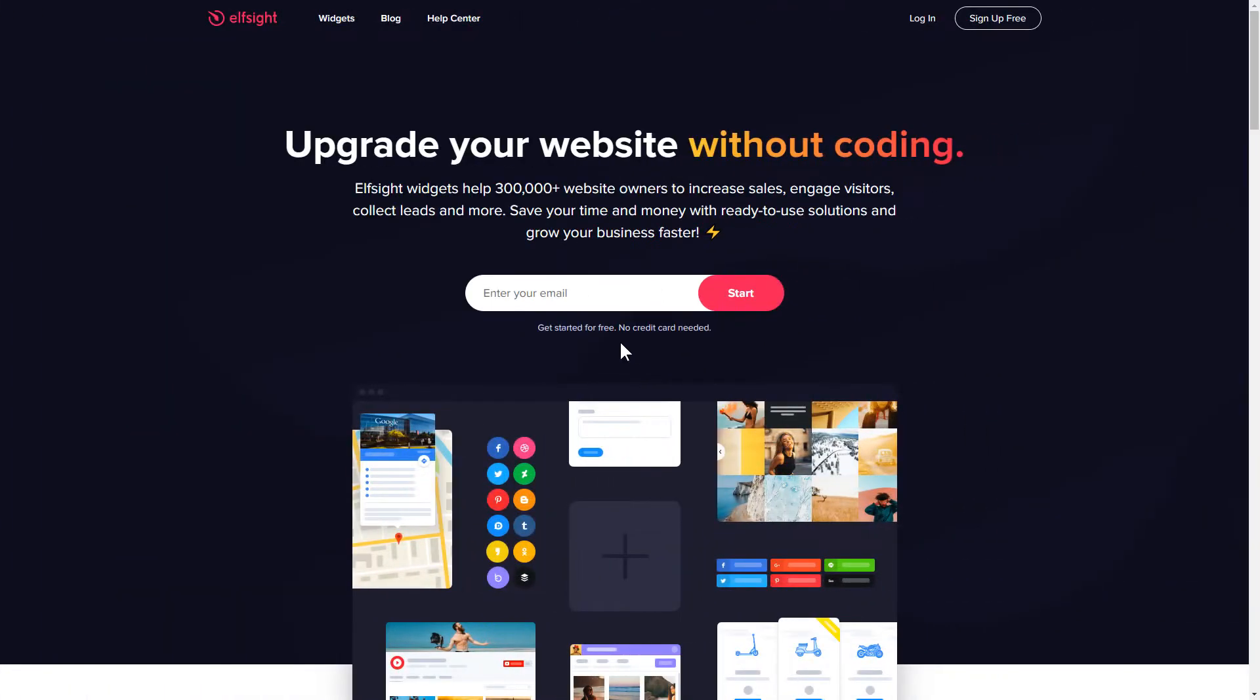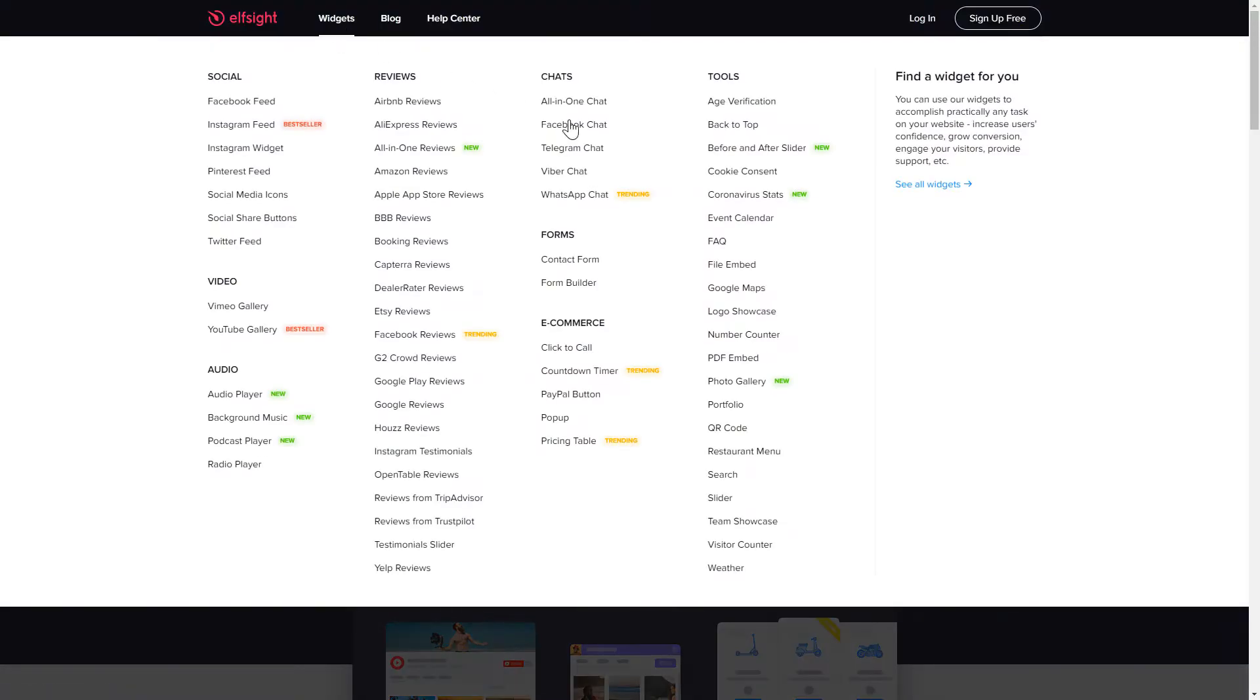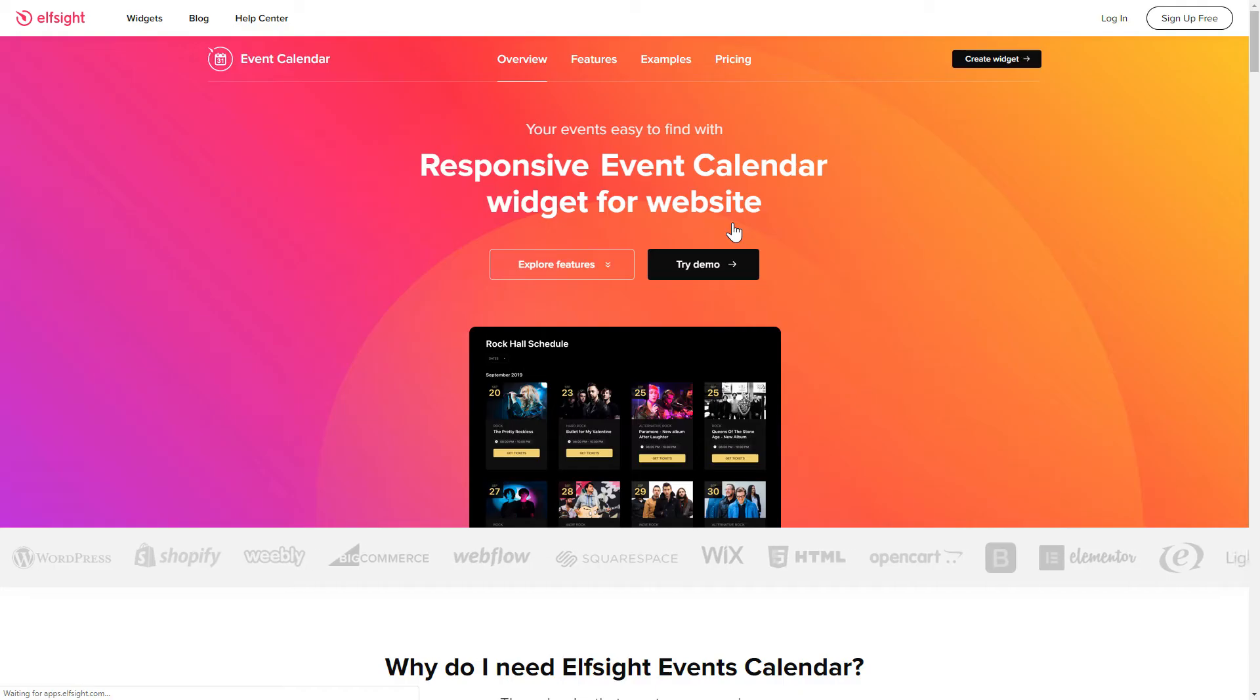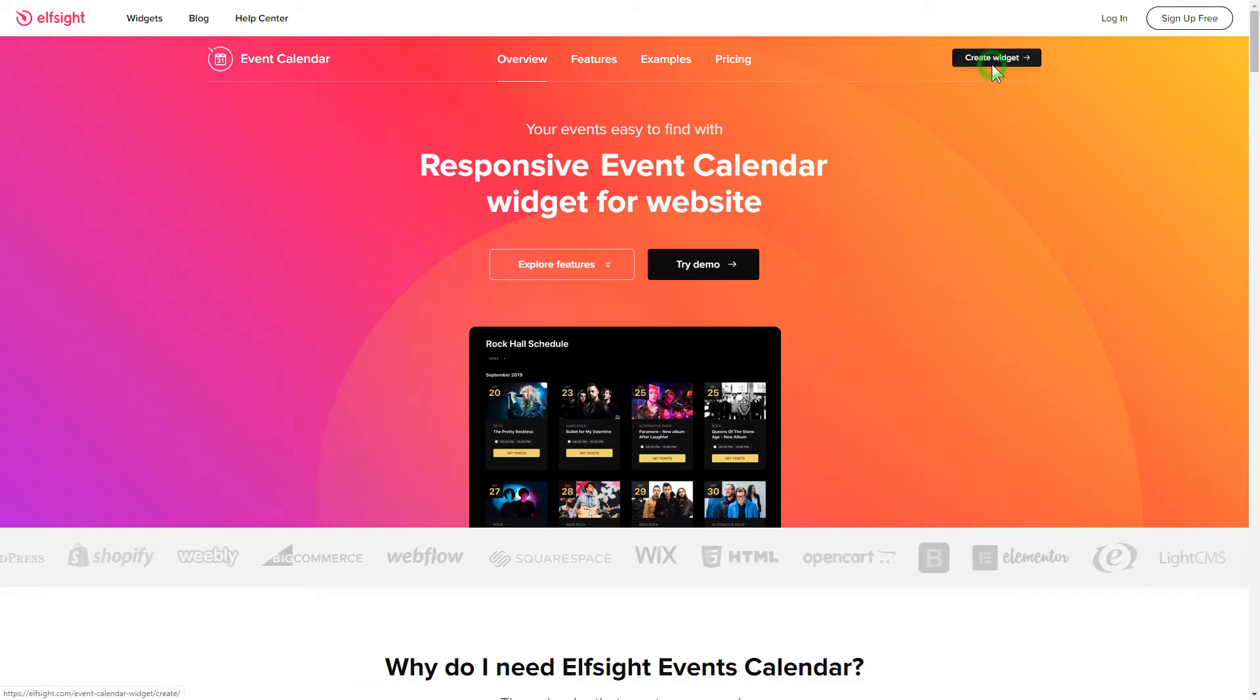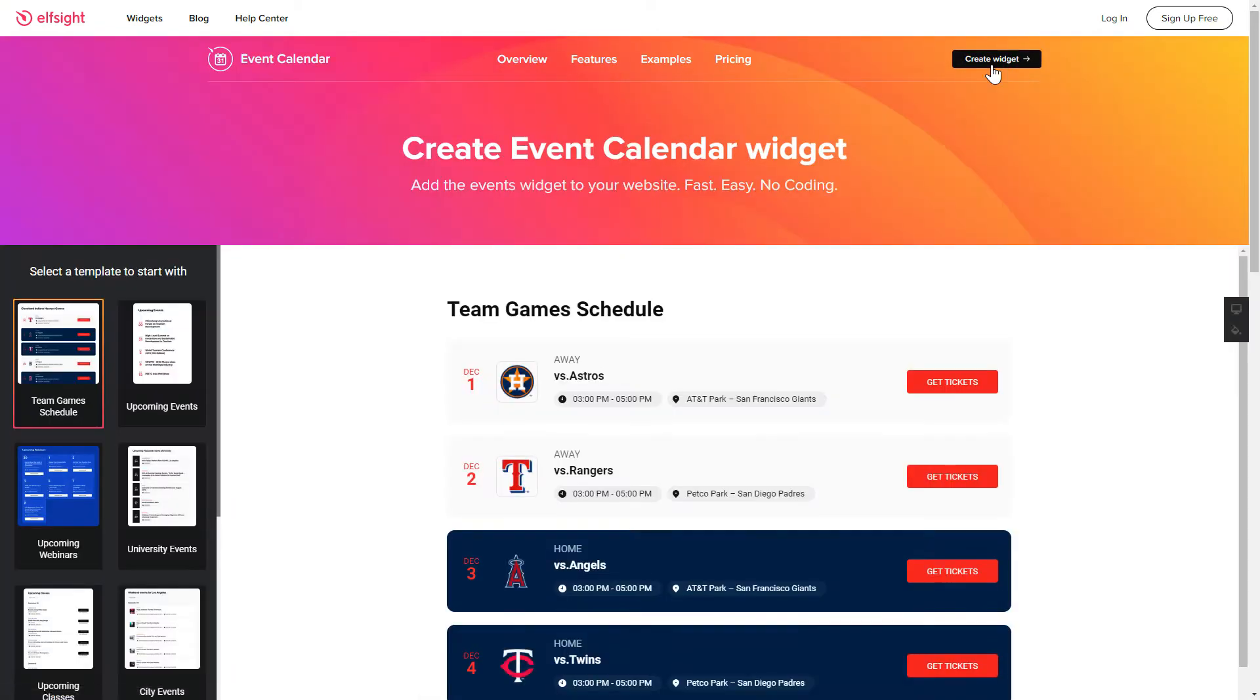First of all let's go to Elfsight.com and choose the event calendar widget in the menu list. Click create widget. You can find the direct link in the video description.